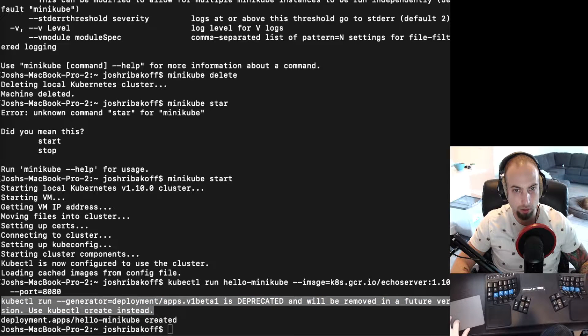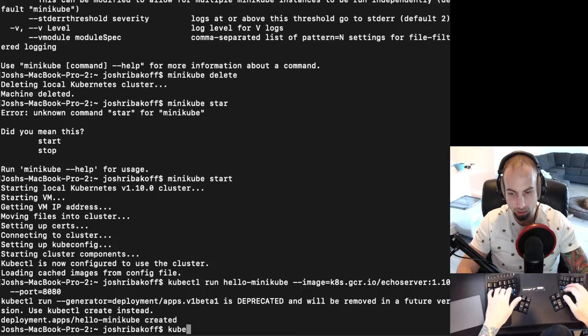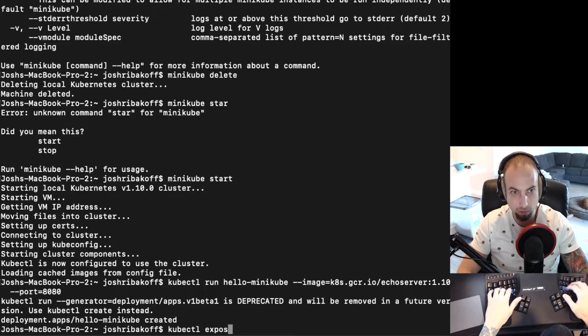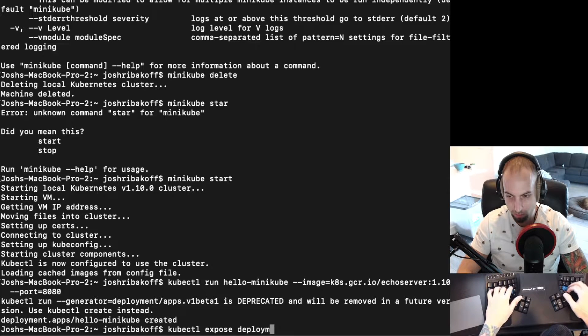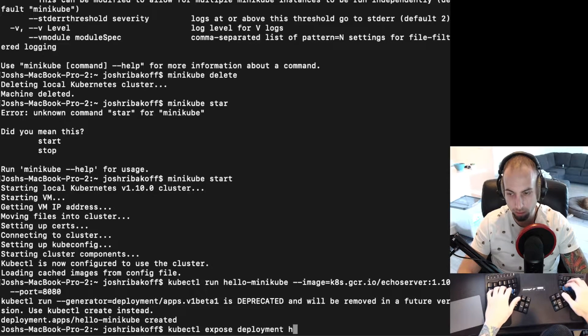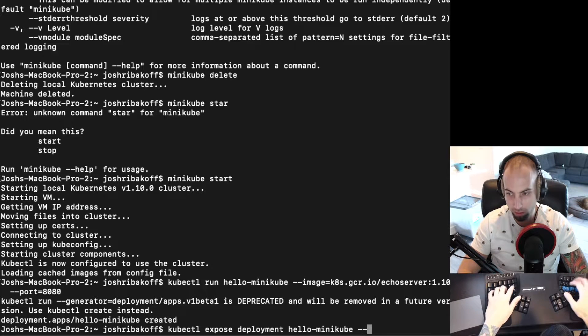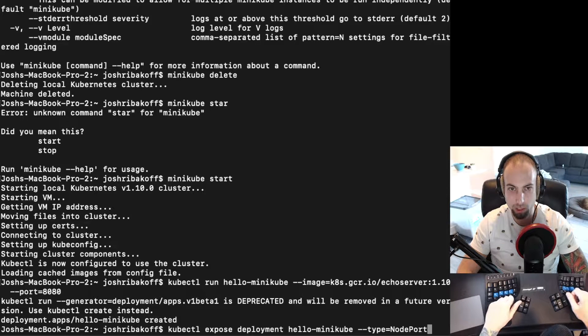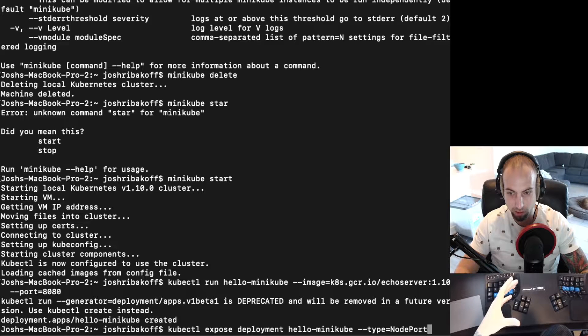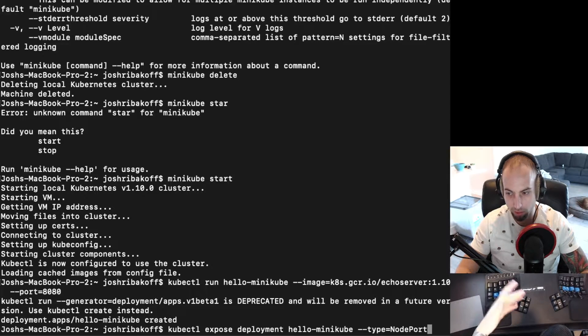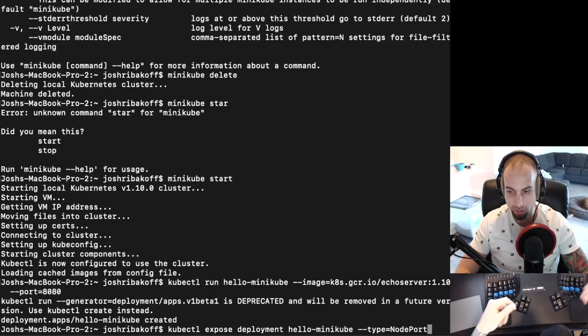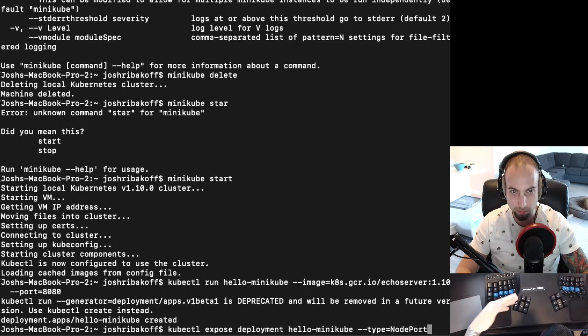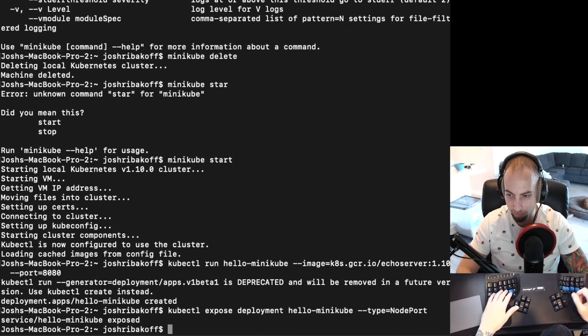And now we'll go ahead and do kubectl expose deployment hello-minikube and type is going to be NodePort. What that basically means is we're going to take this node - like a node is a server, an actual physical server, in this case it's my laptop - and just expose that container on a port there. Some other types of deployments are like load balancers and things like that.